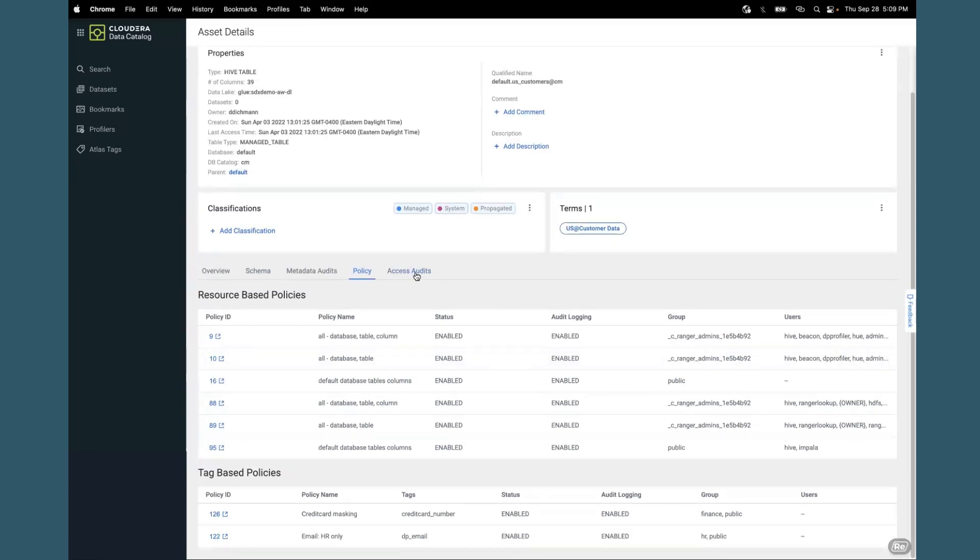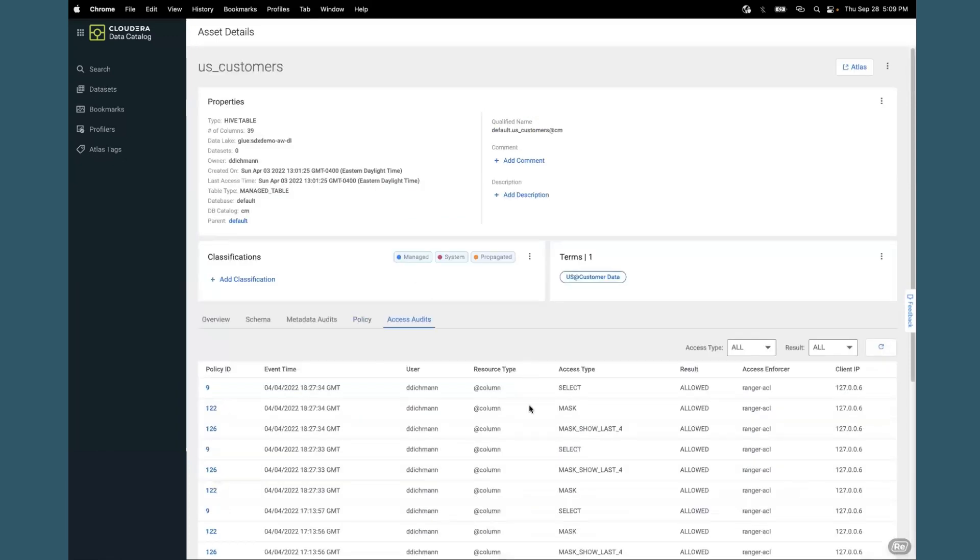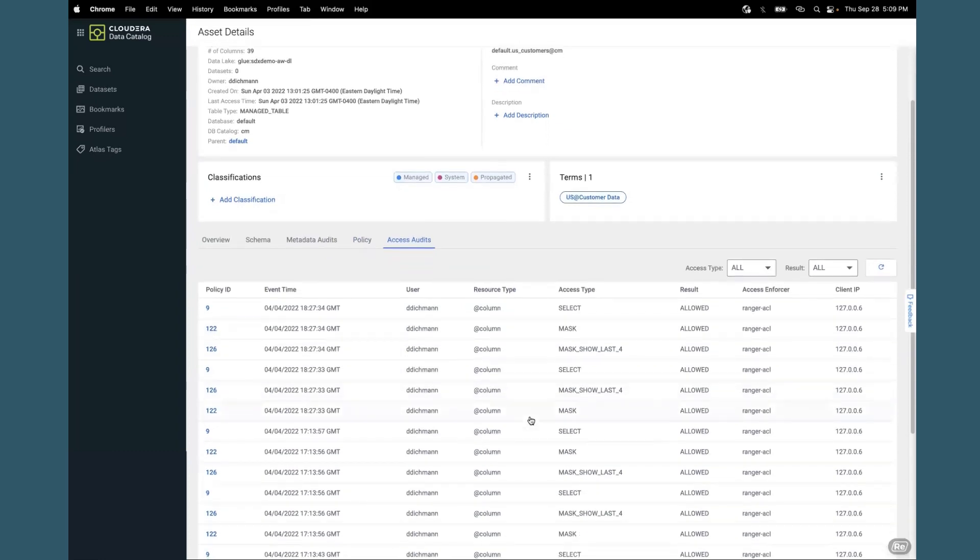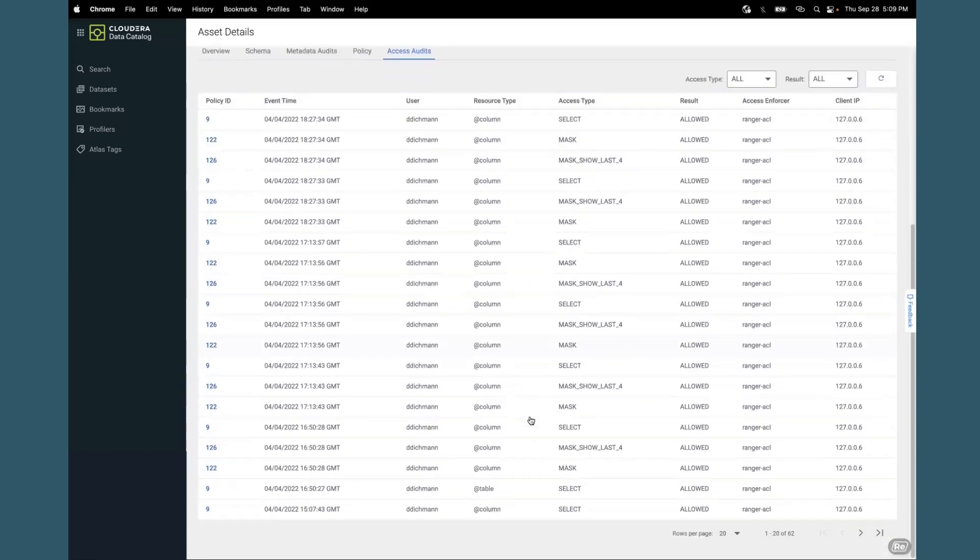Some of the other data points we have are access audits. Now as a business user, I may want to see who accesses this data on this table on a daily basis, on a weekly basis, and so on.